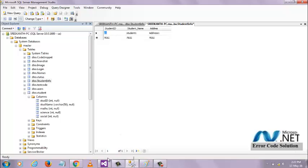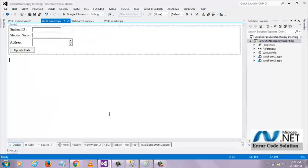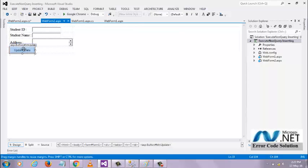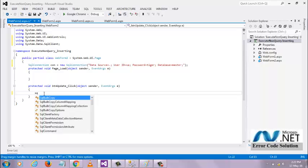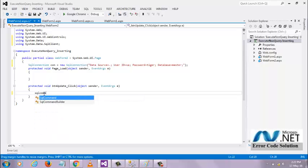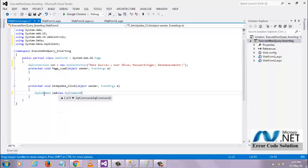For that, I designed a web page here and added a button update. I have to write logic to this button code to update the data. For that, I am writing logic to update the student info table.